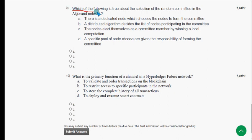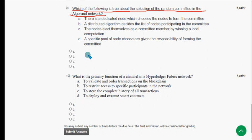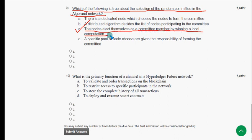Ninth question: which of the following is true about the selection of a random committee in the Algorand network? The answer is option C — the nodes elect themselves as a committee member by winning a local computation. Mark option C.